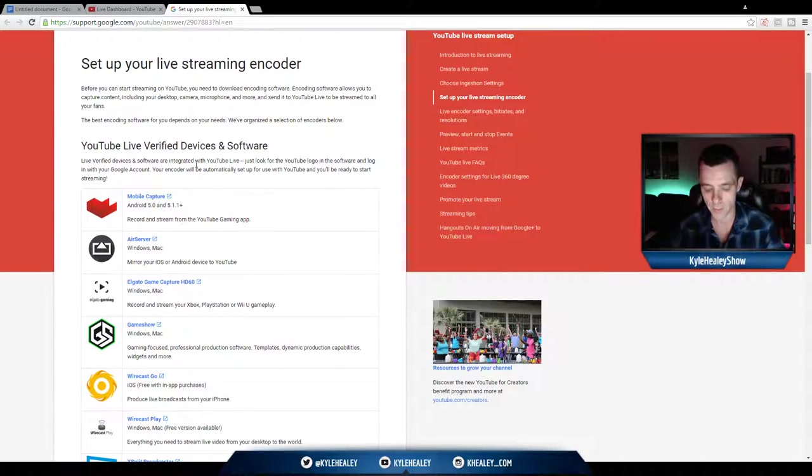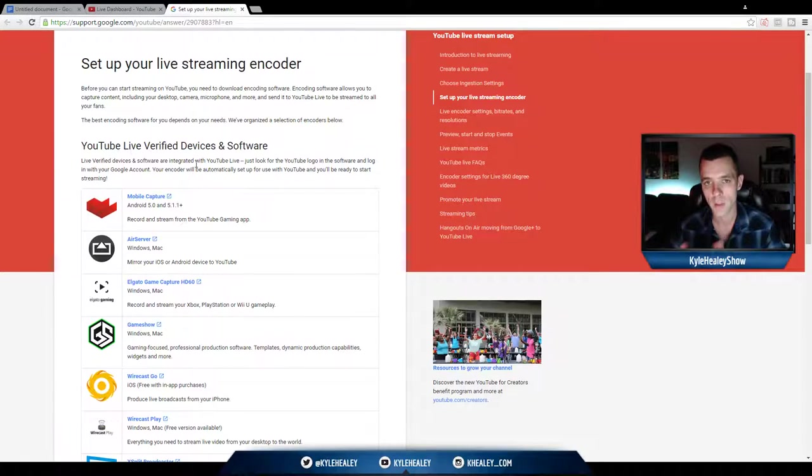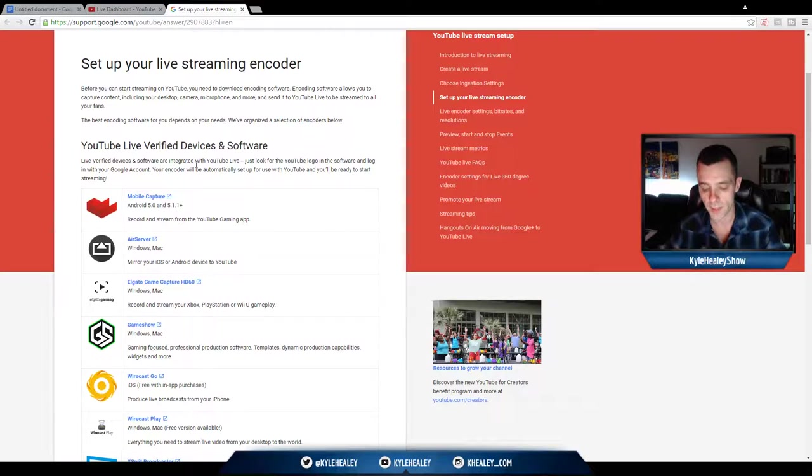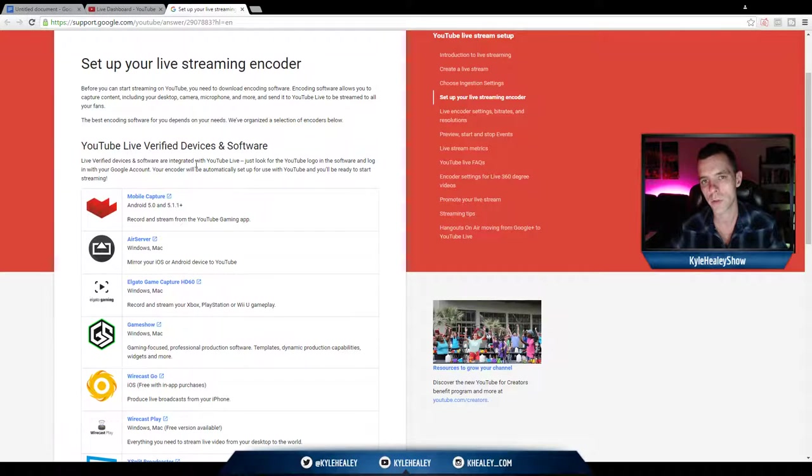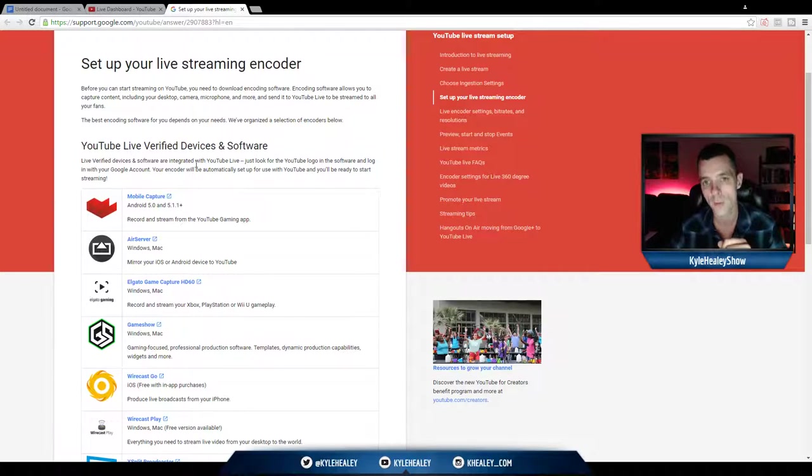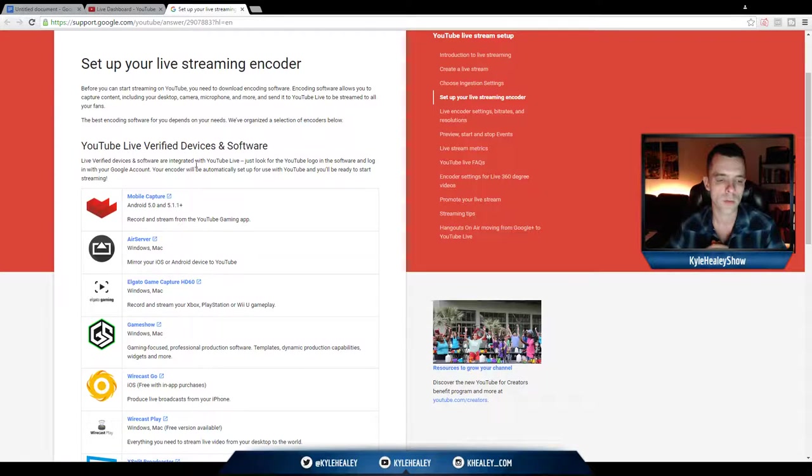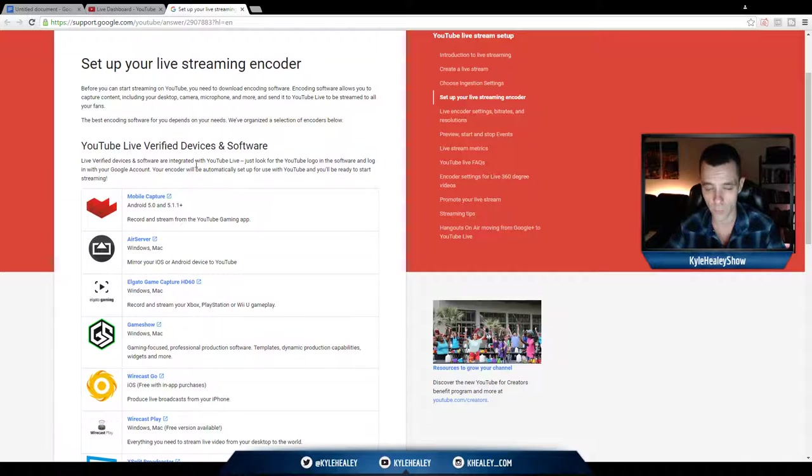And what it does is mirror your screen onto your computer. So you could either combine that into a multiple source setup, so you could have your face next to your iPhone screen on your PC, or you could directly record your screen into a YouTube live stream through your computer. It's a highly recommended program by both YouTube and myself, and I suggest picking it up.